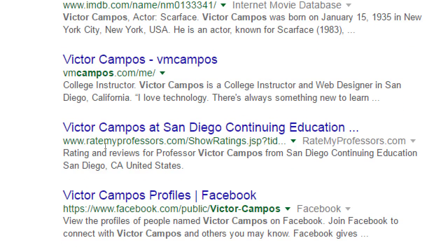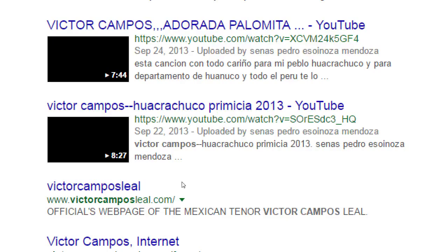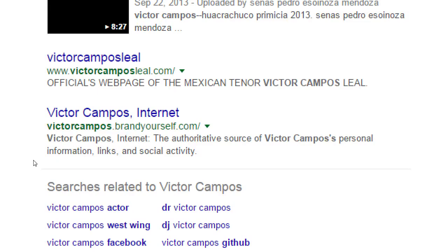Another result that is me is my Rate My Professors profile — this is a very cool website for you to visit, ratemyprofessors.com. It allows you to look up instructors and the quality of education, in case you're torn between taking different classes. The next result is Facebook, which is not me — those are all the Victor Camposes on Facebook. There's a Victor Campos on YouTube that's not mine, and then victor campos leal dot com, that's not me either.